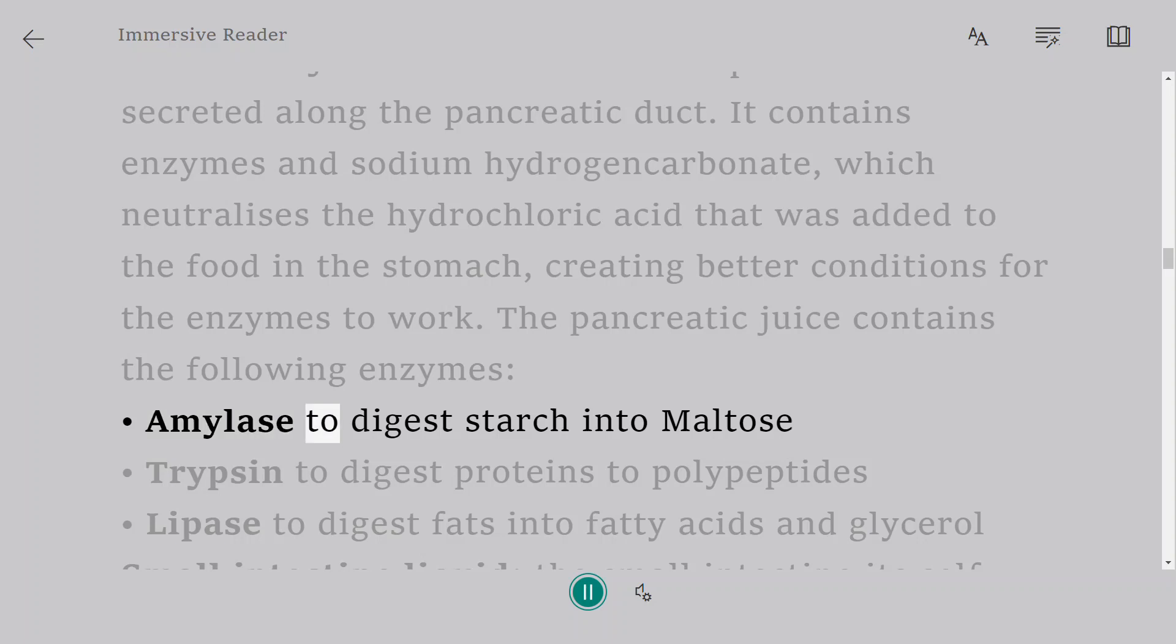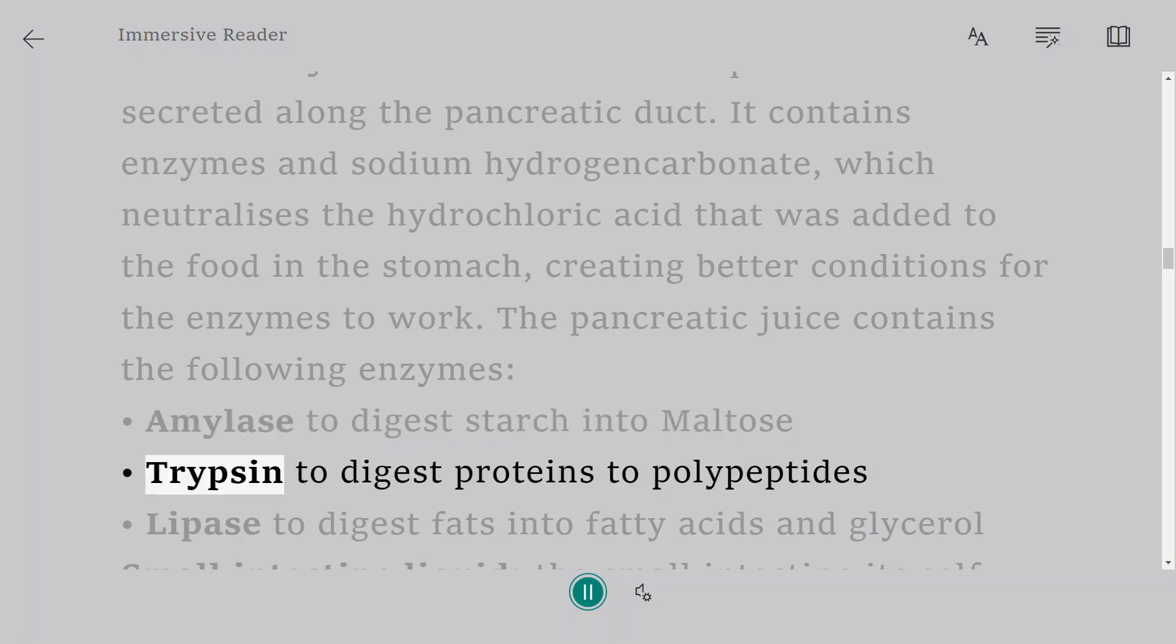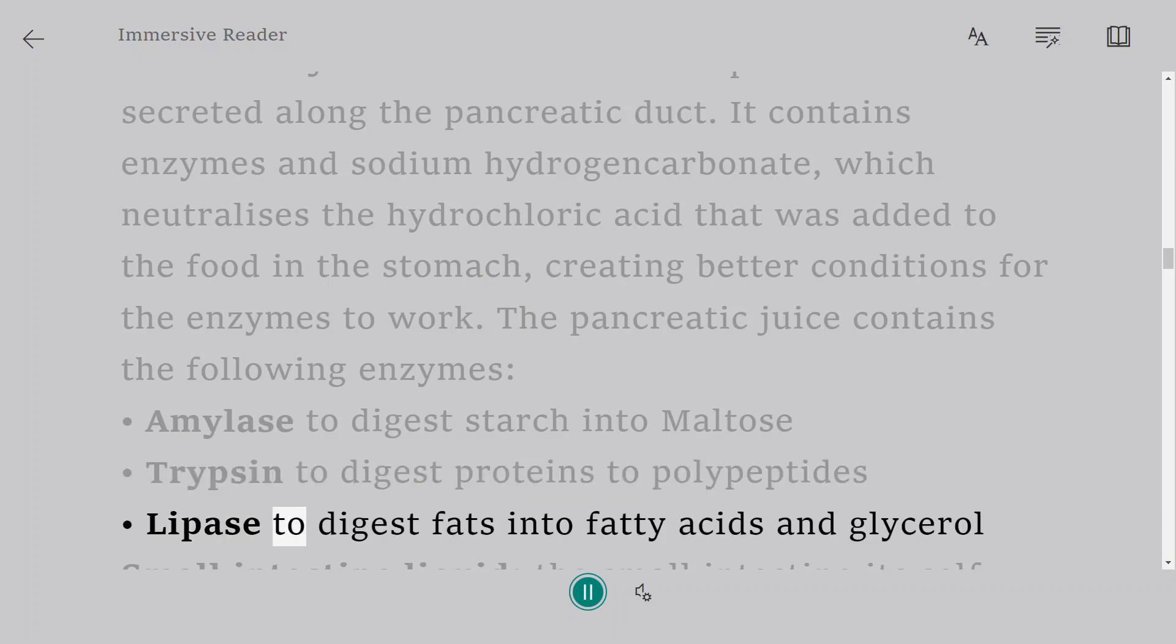The pancreatic juice contains the following enzymes: amylase to digest starch into maltose, trypsin to digest proteins to polypeptides, lipase to digest fats into fatty acids and glycerol.